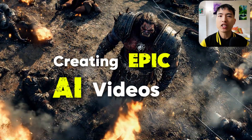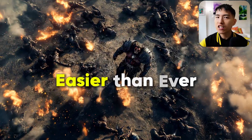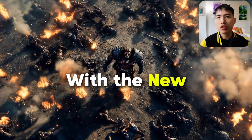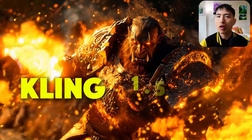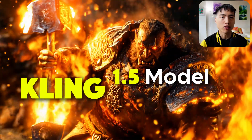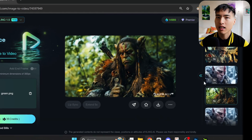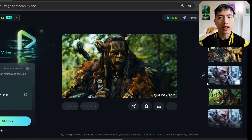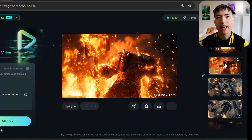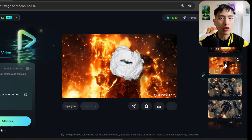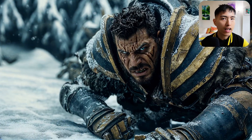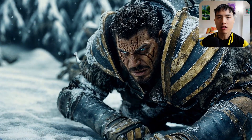Creating epic AI videos is easier than ever with the new Kling 1.5 model. I've tested out all the different AI video generation platforms and Kling is the best right now, pushing the boundaries of dynamic AI motion and action-packed scenes.